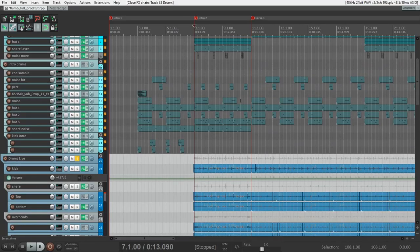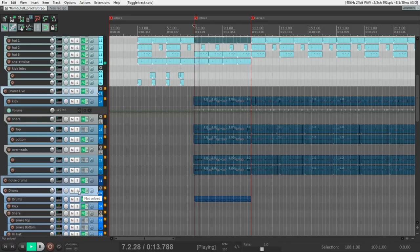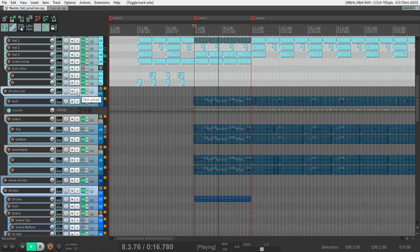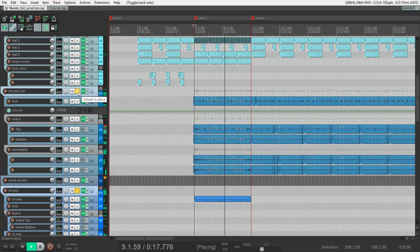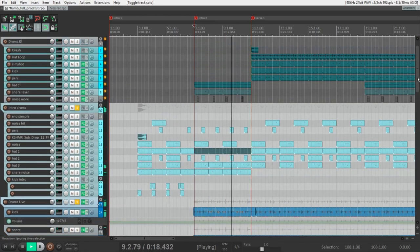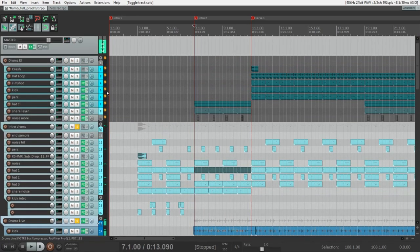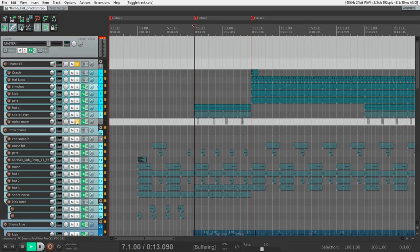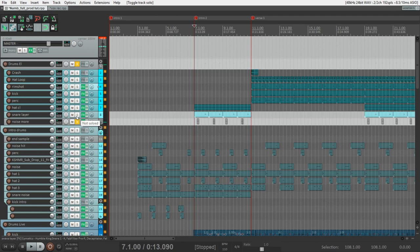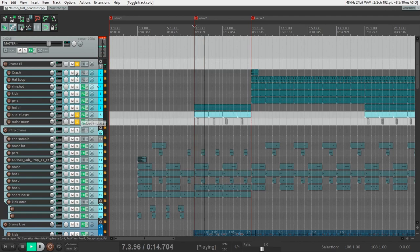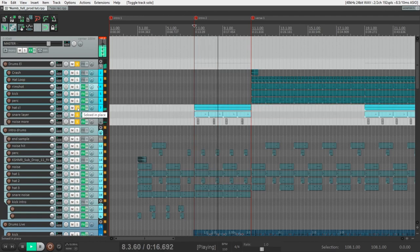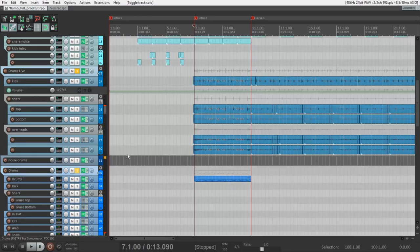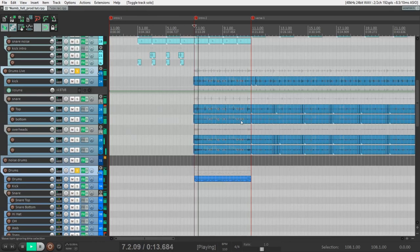So with live drums we have a lot of samples. Firstly we have the same loop as in the intro. And also we have a few additional samples. Electronic hat sound, this noisy sound and this percussion sound. And all together drums sound like this.